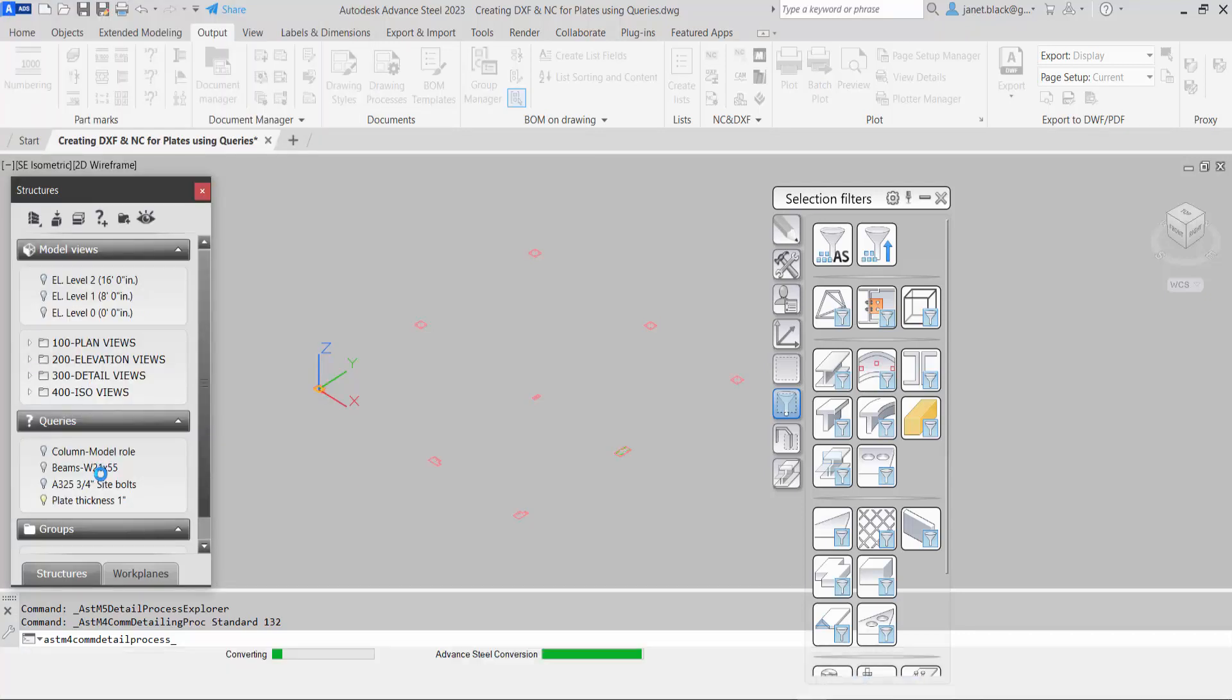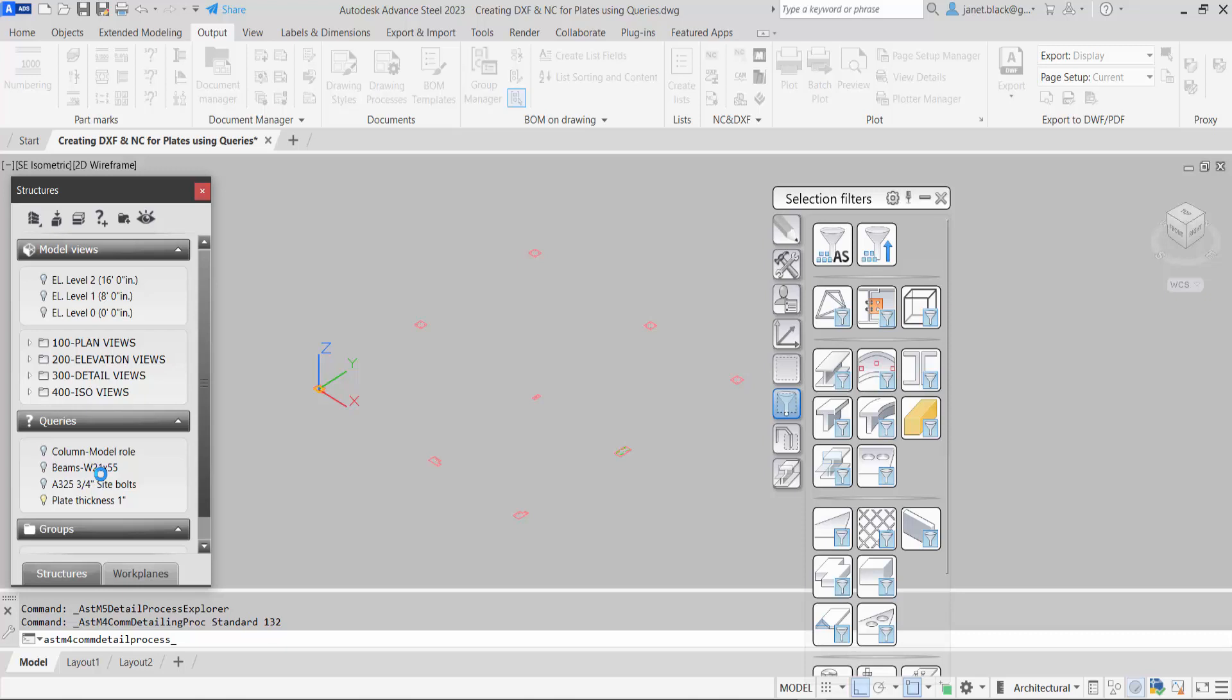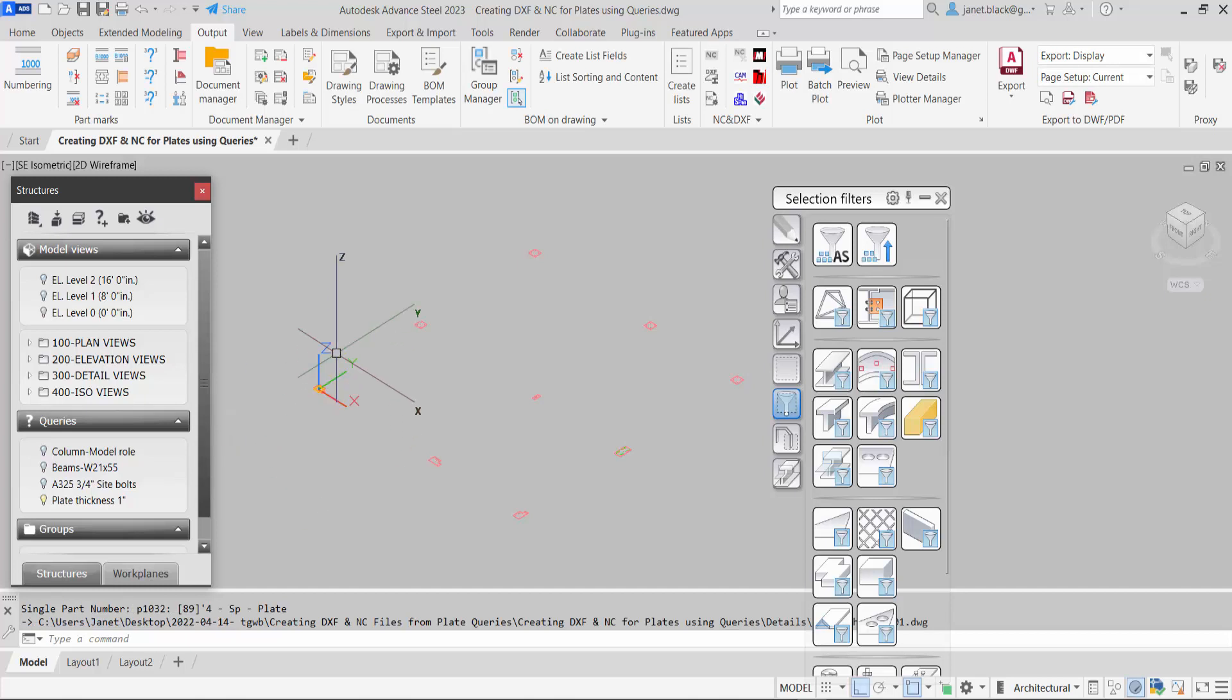And the drawings for the plates one inch thick should be created.